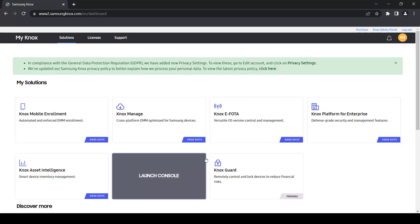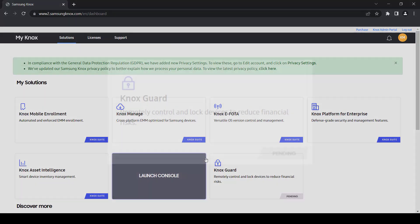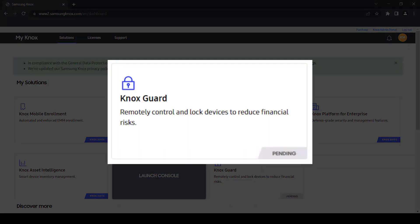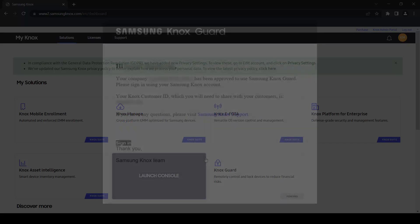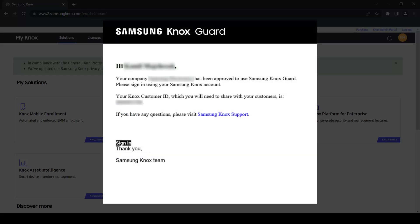After you apply for access, the Knox Guard widget will show a pending status. Once the Samsung Knox team approves your request, you'll get an email letting you know that access is granted.